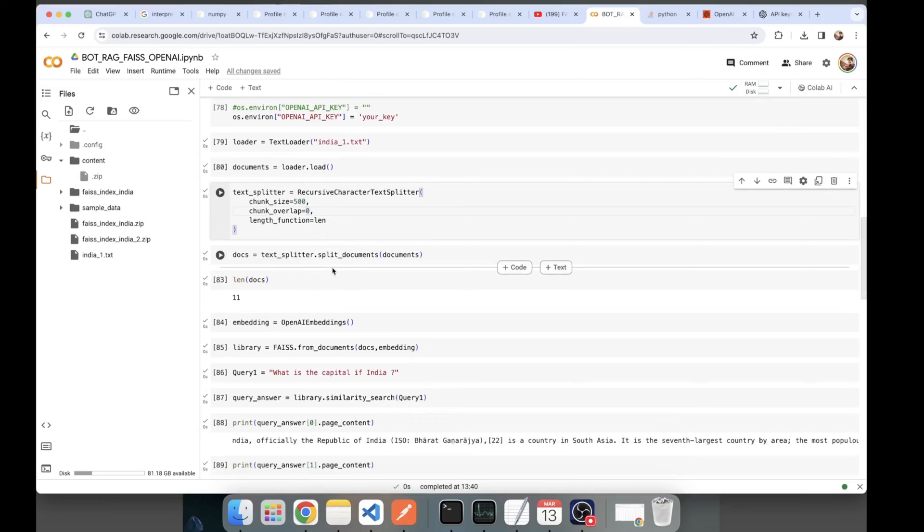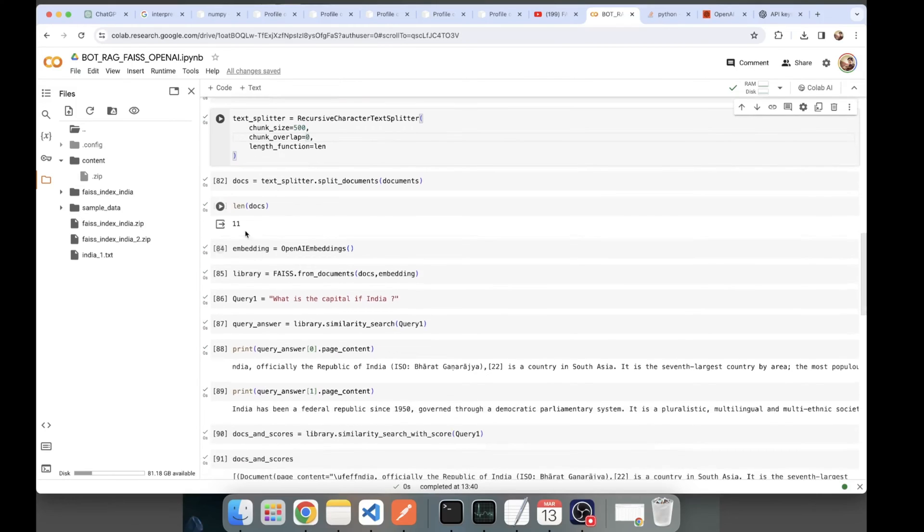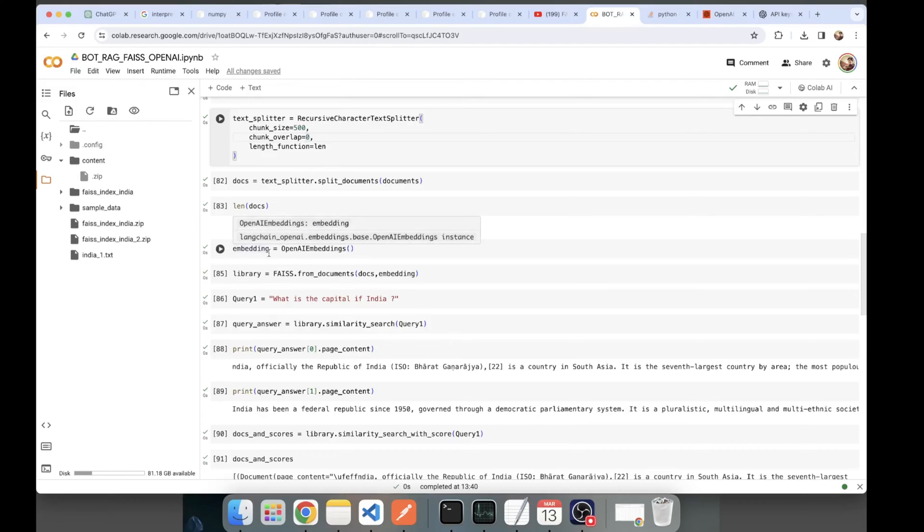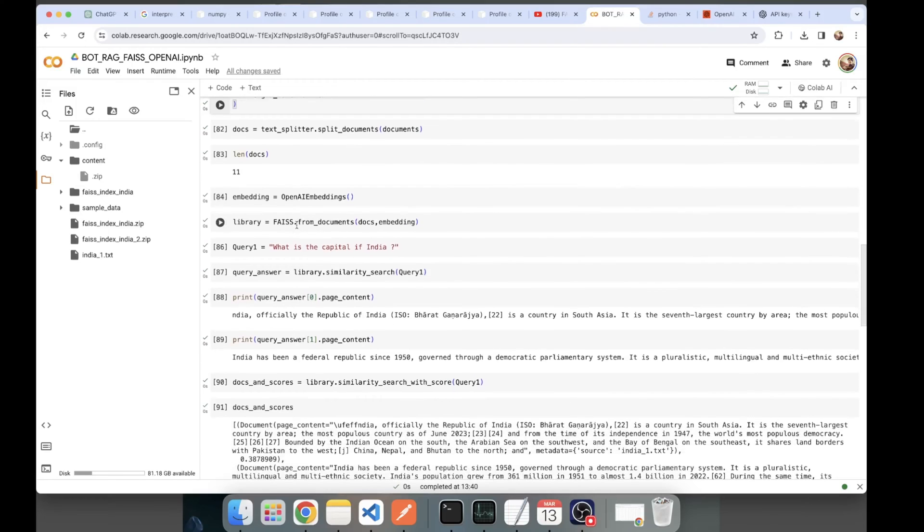Here I'm creating my chunks from the documents. I'm passing the documents to my text splitter object and here my chunks are created. We have created 11 chunks. From the text file, we now have it segregated into 11 chunks.